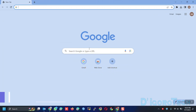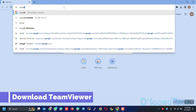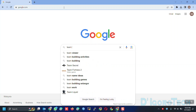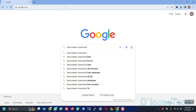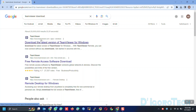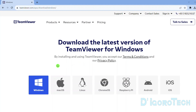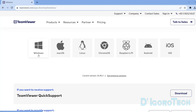First, we are going to download and install the latest version of TeamViewer. Open your web browser and search for TeamViewer download. Choose the first link which is from their official website. From here, you need to choose which platform you are going to install the application on.